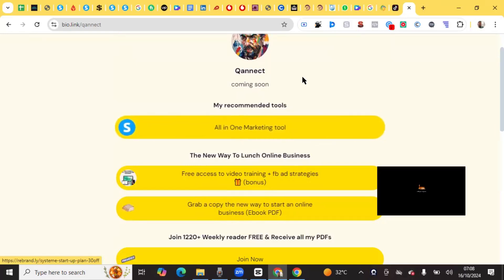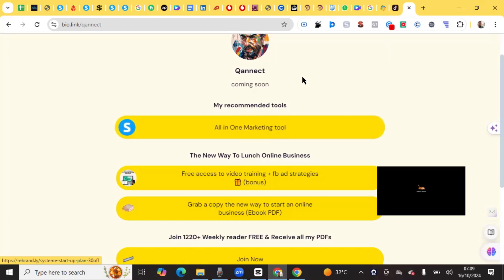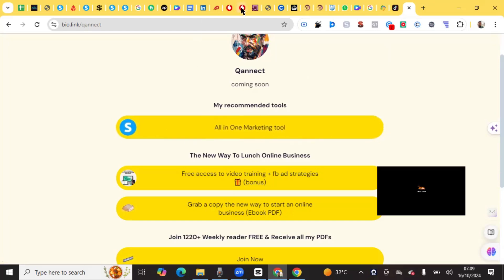I'm currently working on creating a new digital store on Systeme to replace my old bio link. If you want to start with Systeme and start doing some practice on it and selling digital products, I'm going to make videos every week — at least a few videos about Systeme: how to use it, tips and tricks. The first link in my bio is for Systeme — it says 'all-in-one marketing tool.'